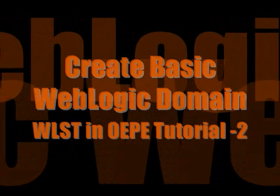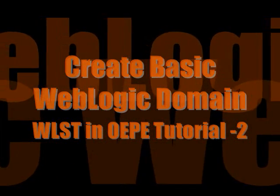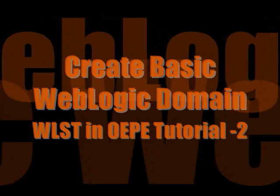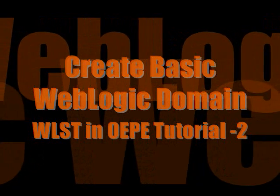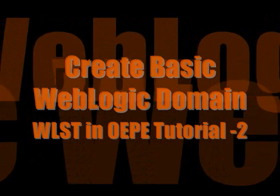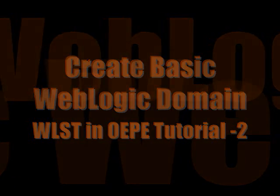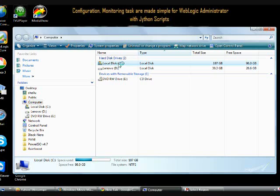Welcome back to WLST in OAP. This is the second video tutorial.